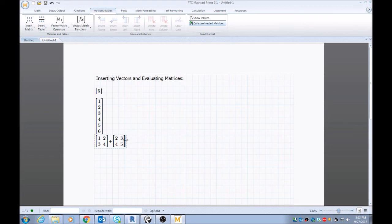Then I'll press equal to evaluate this matrix addition problem, and MathCAD automatically evaluates the problem for you. This is a pretty nice feature within MathCAD.